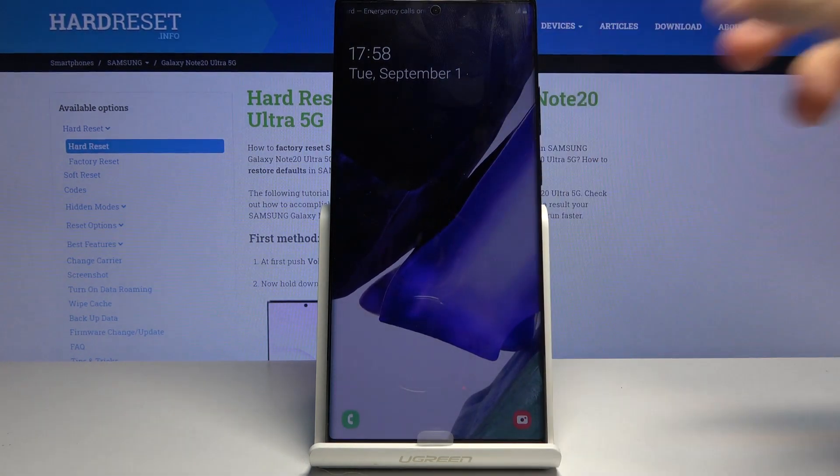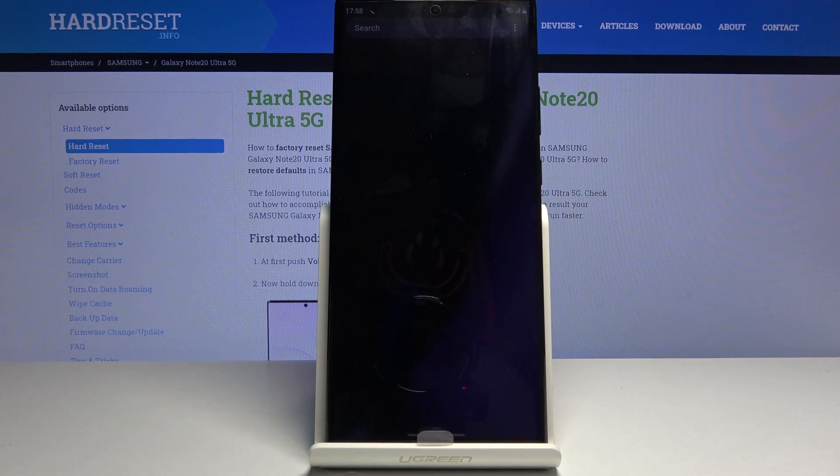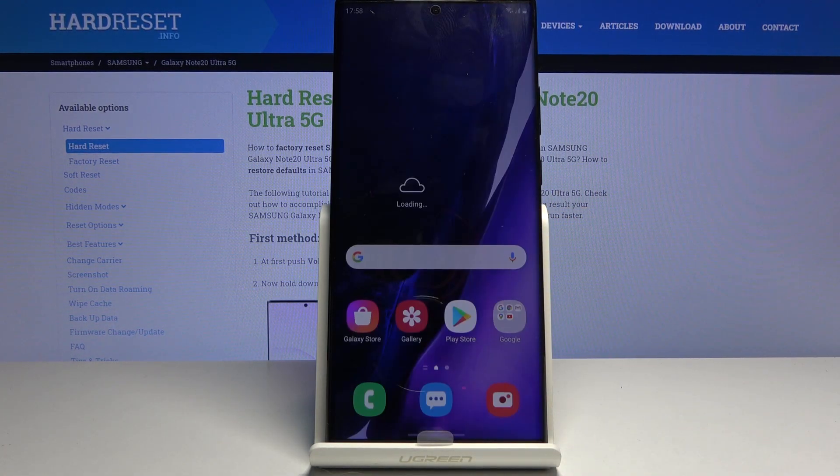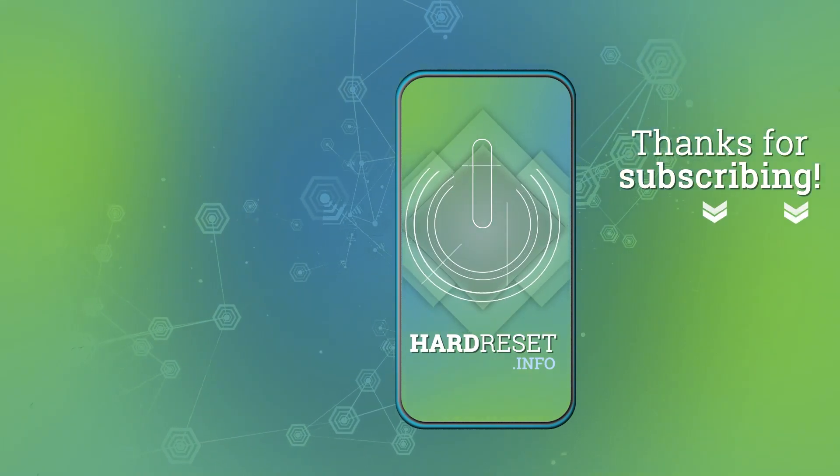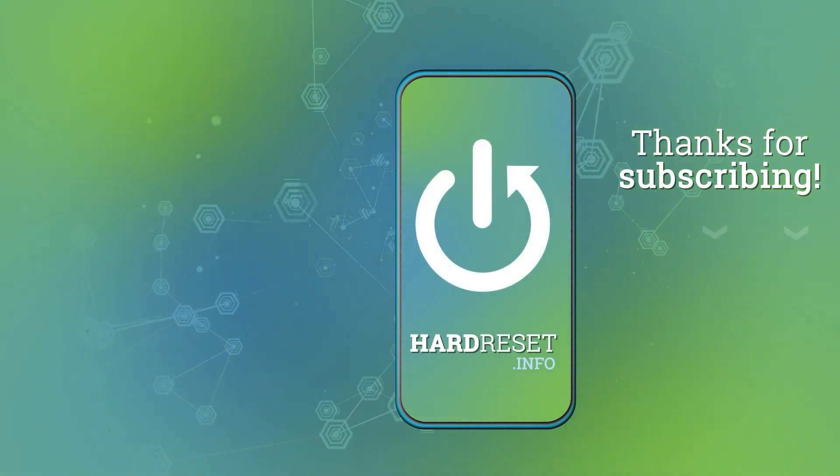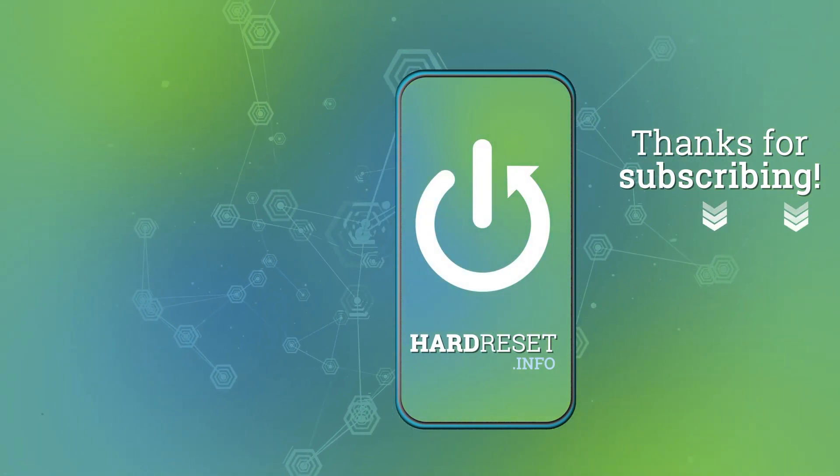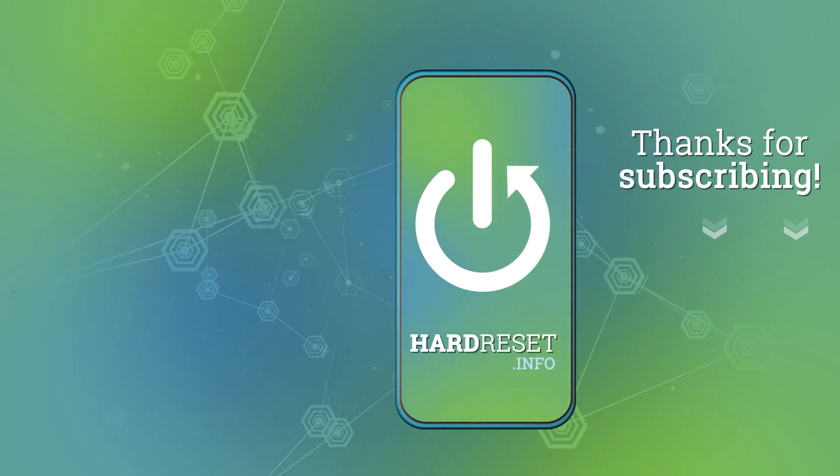And there we go. So if you found this video helpful don't forget to hit like, subscribe and thanks for watching. We'll see you soon. Bye.